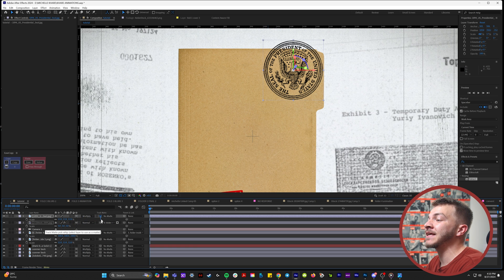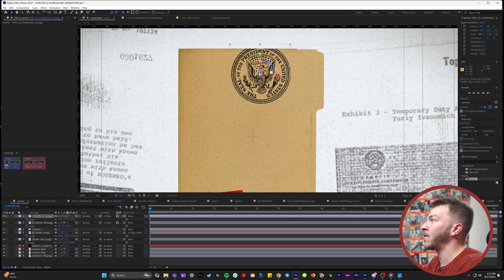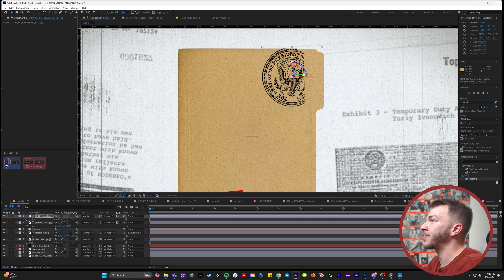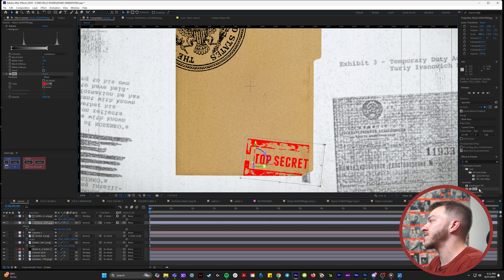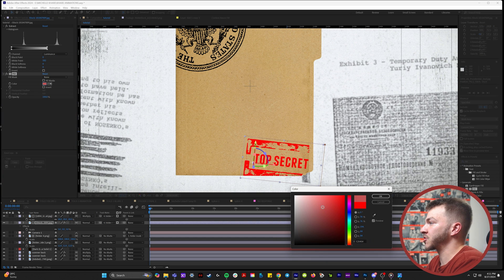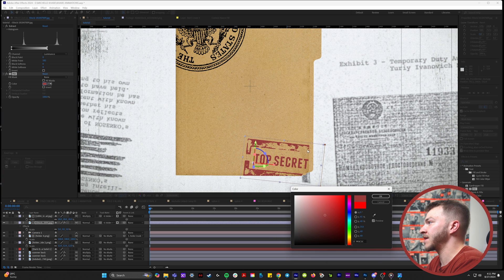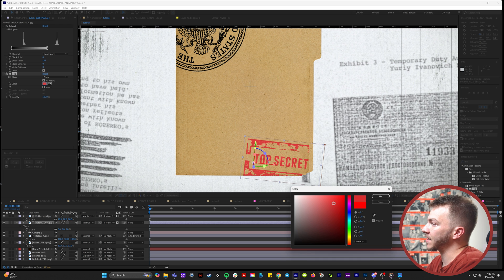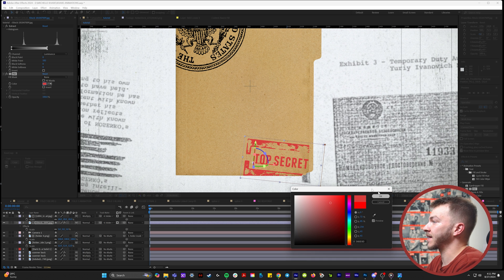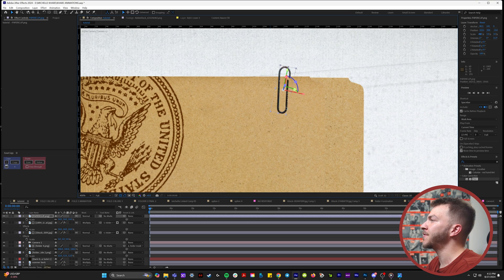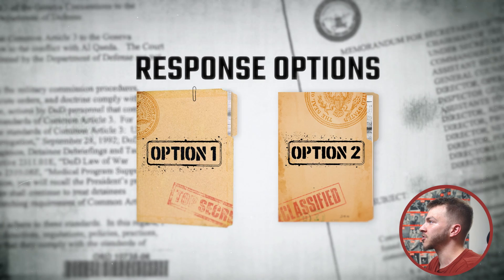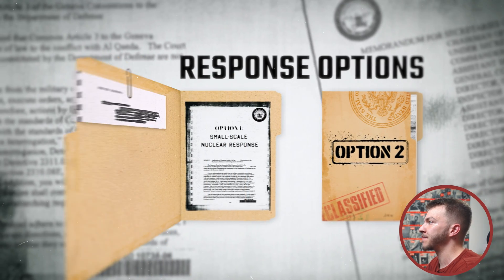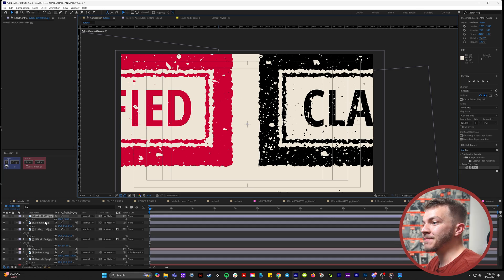I went ahead and put that over the folder and like our PDF scans with the white background, we can just set it to multiply and it will get rid of the background. If we use the track mat to link it to the folder, it will now only show up where the folder is. In the effects and presets, you can hit the fill effect, and then you can change the color of whatever you want it to be. I wanted everything to be a little bit more faded, so I would bring in a faded red with the fill effect.